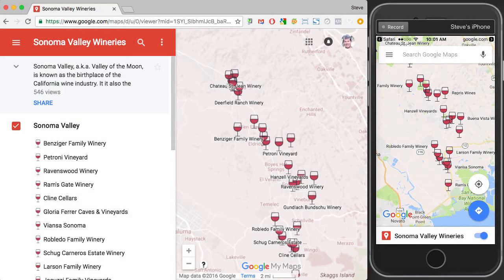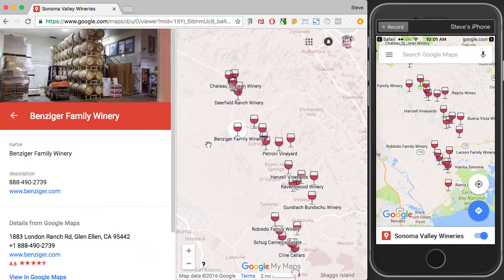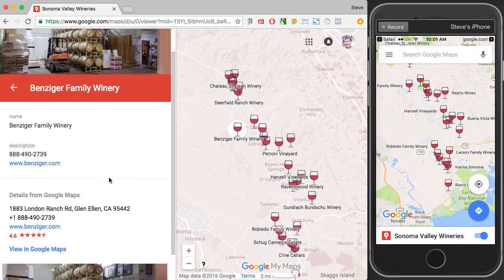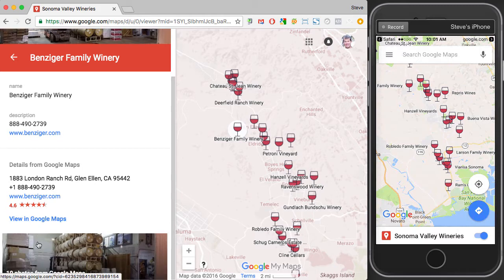In a previous video I showed that when looking at a Google My Map on a desktop browser, clicking on a pin slides out a panel with details from Google Maps, including the address, phone number, a link to the website, the rating, some photographs, and the ability to view in Google Maps.